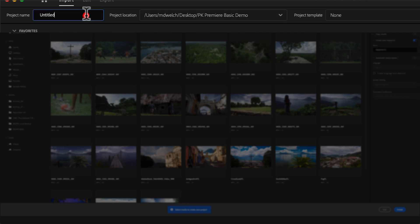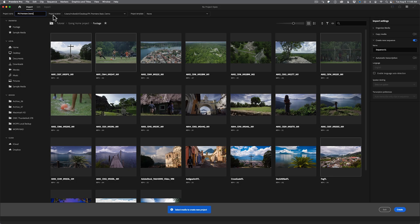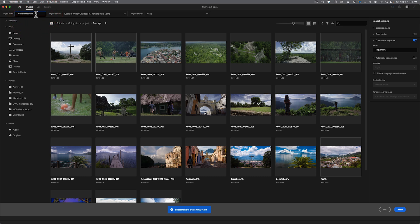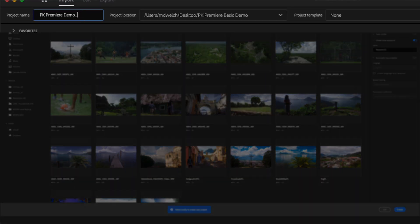For the project name I'll just call it PK Premier Demo. Once you have the name in, a few things to stress: number one, it doesn't matter what you call this — it's just a reference for Adobe Premiere. Misspellings aren't going to show up anywhere important. Another tip I can give you is to include a date at the end of it, so I'll do 2024.